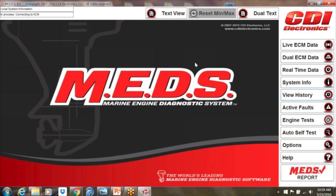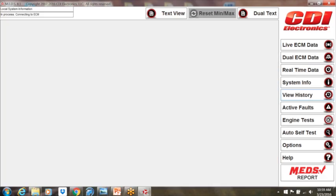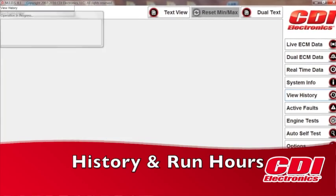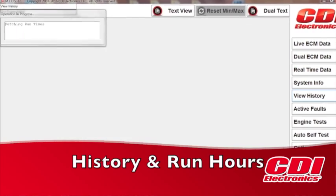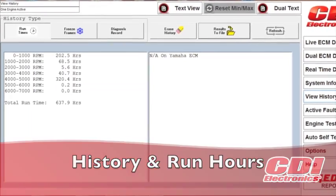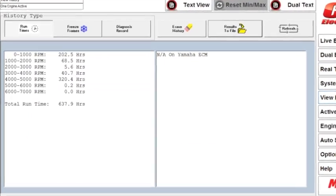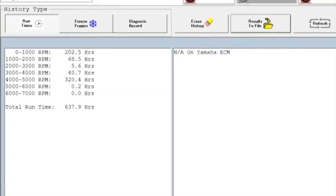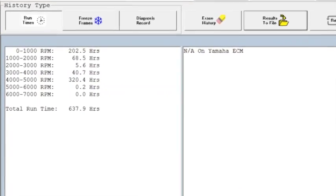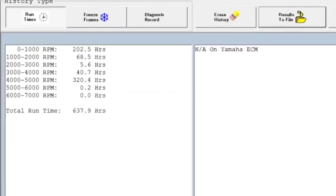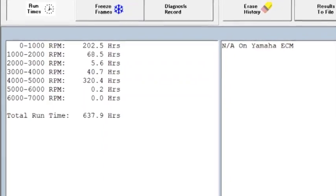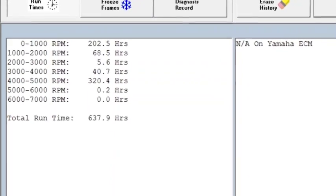With MEDS, you can also look at the history, seeing the run hours of the engine under diagnosis. The run hours are shown in various RPM bands. This allows a great way to communicate to the boat owner how they're using or abusing their vessel.